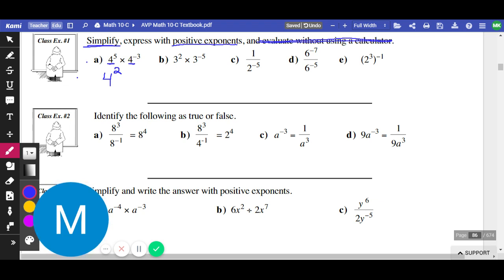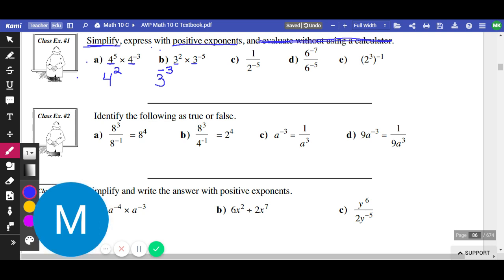Let's try (b): we have 3 to the power of 2 times 3 to the power of negative 5. These are like bases — both 3. That means we add the exponents because we're multiplying: 2 plus negative 5 gives us 3 to the power of negative 3. The question says simplify and express with positive exponents, but this is not a positive exponent. We've got a negative exponent, therefore we need to use our negative exponent law to change it to a positive exponent.